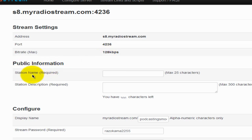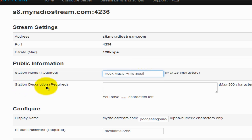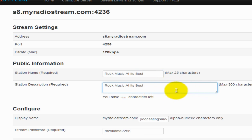Under Public Information, notice that the station name and station description are both required — you must enter information here. Your station name must reflect what your radio station is about; for example, my station would be called Radio Smooth Jazz. Let's say you have a rock music station, so I'll type in 'Rock Music at Its Best.' Under Station Description, type a description about your station — you have up to 300 characters maximum, and all this information is public; your visitors will see it.